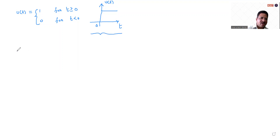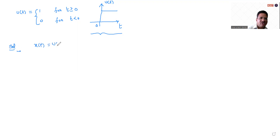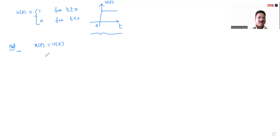Now I'm going to find the Fourier transform. Let x of t equal u of t. I'm going to find out the Fourier transform of the unit step function indirectly.